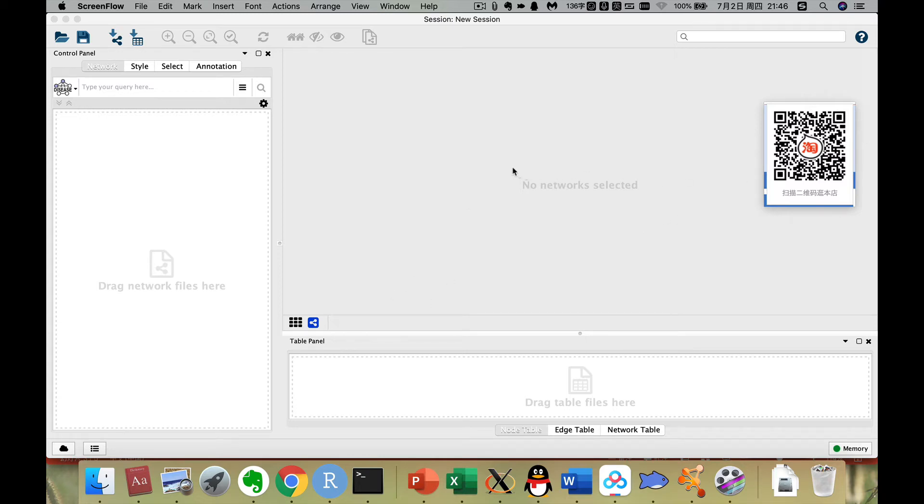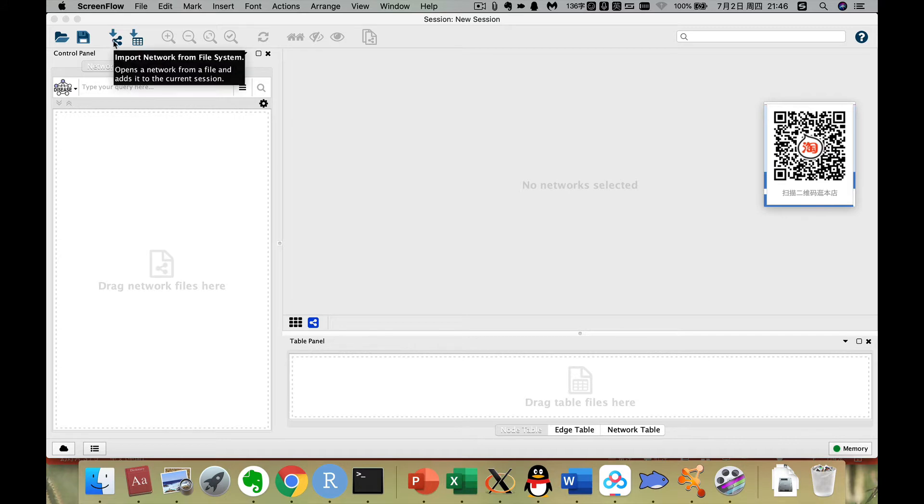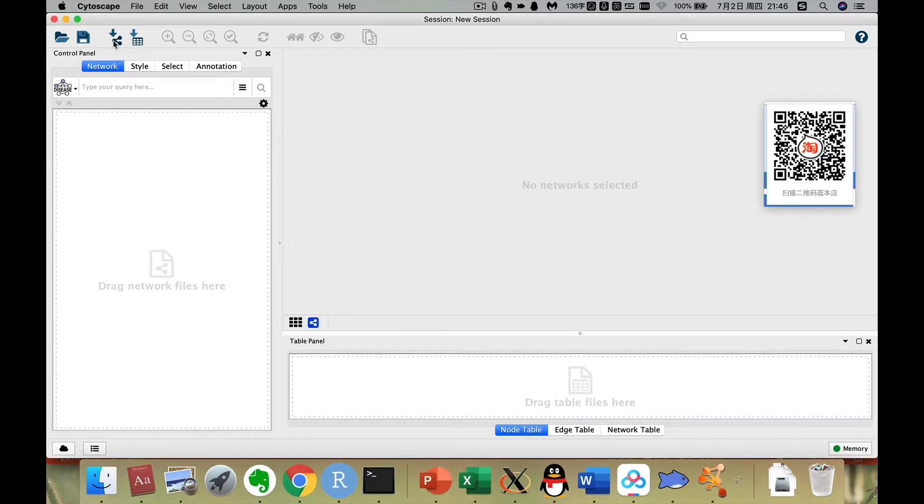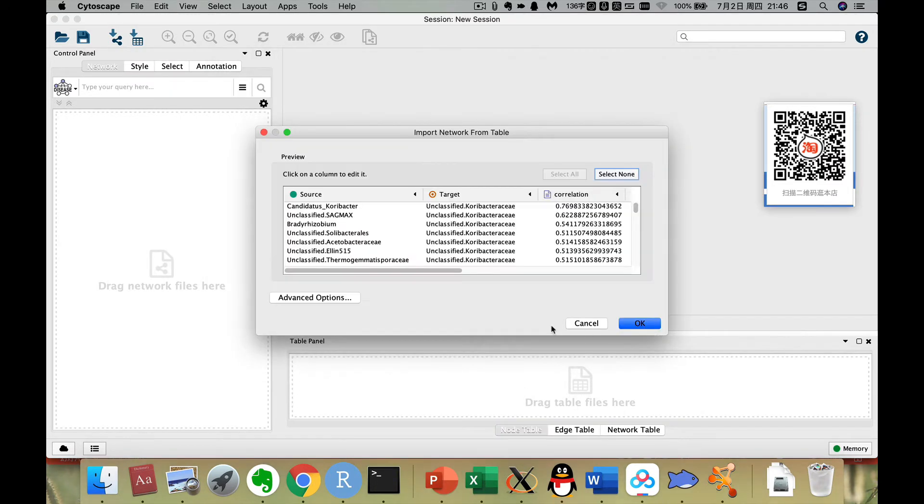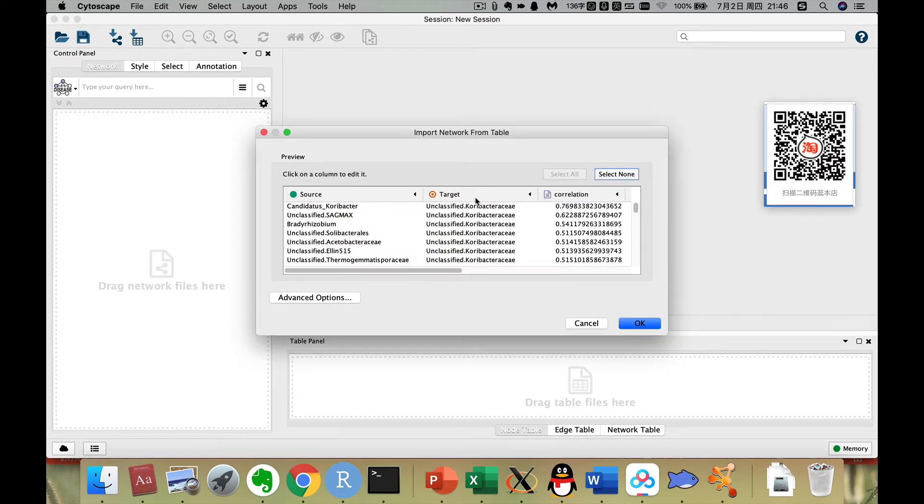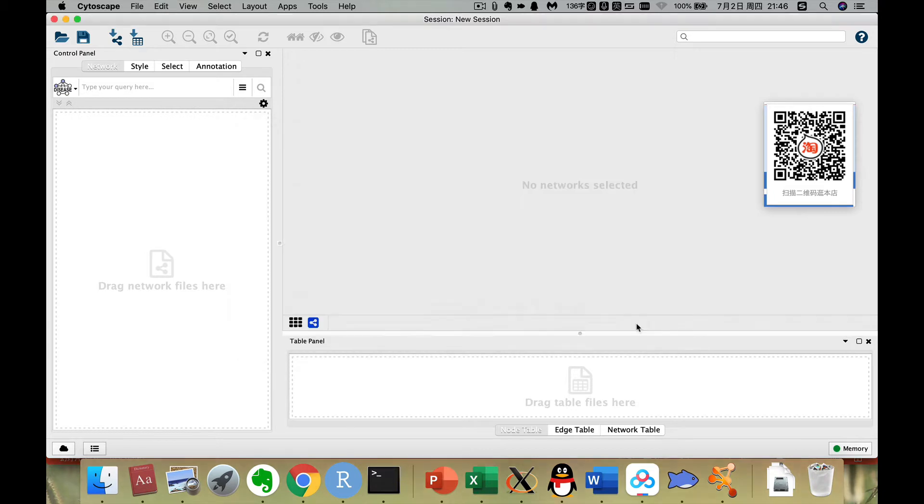After we got the correlation table, first we import network from file system. Now we choose the network.txt and we open. Then it can recognize the source as source, the target as target attribute. And we click OK.